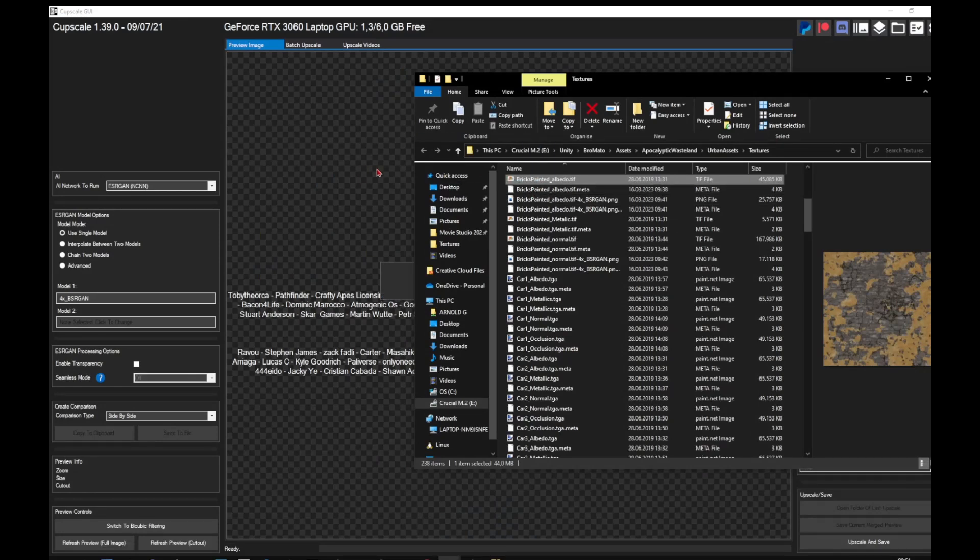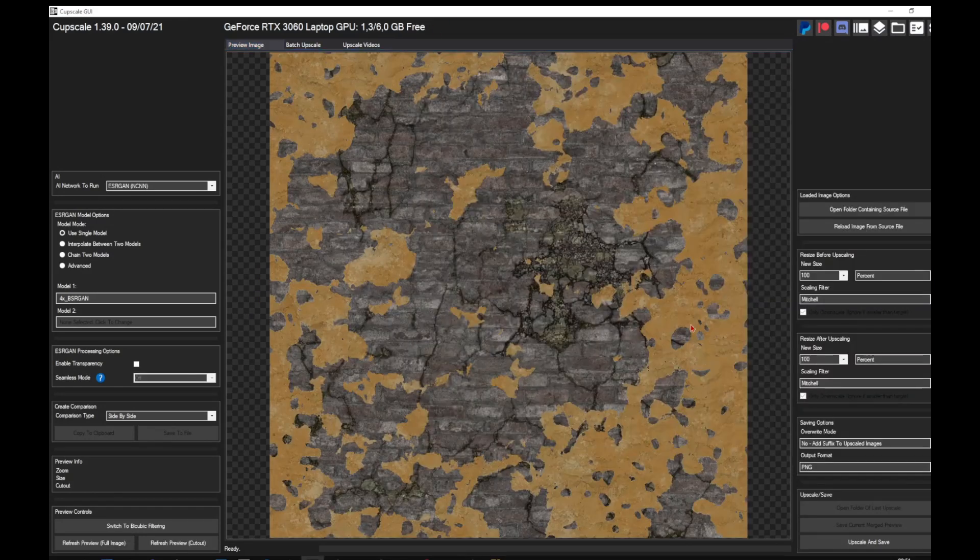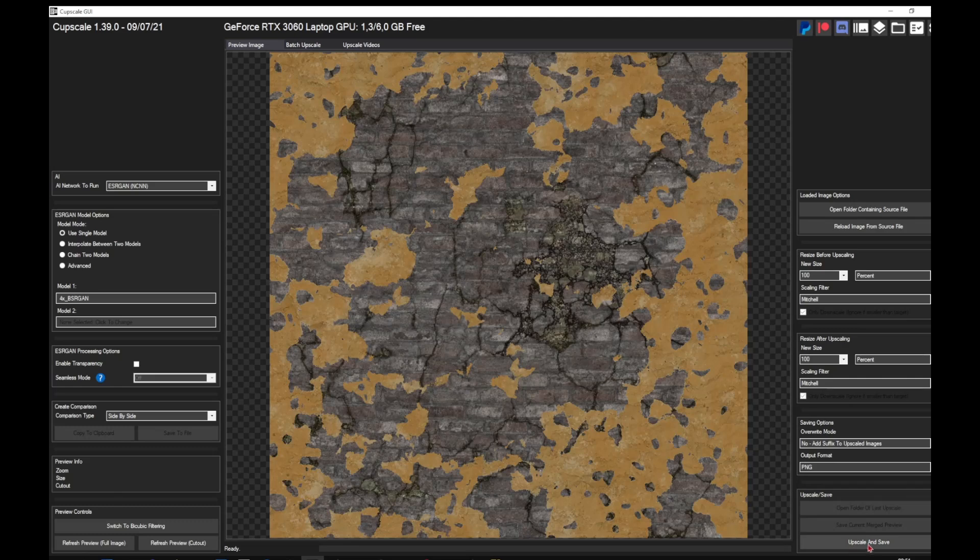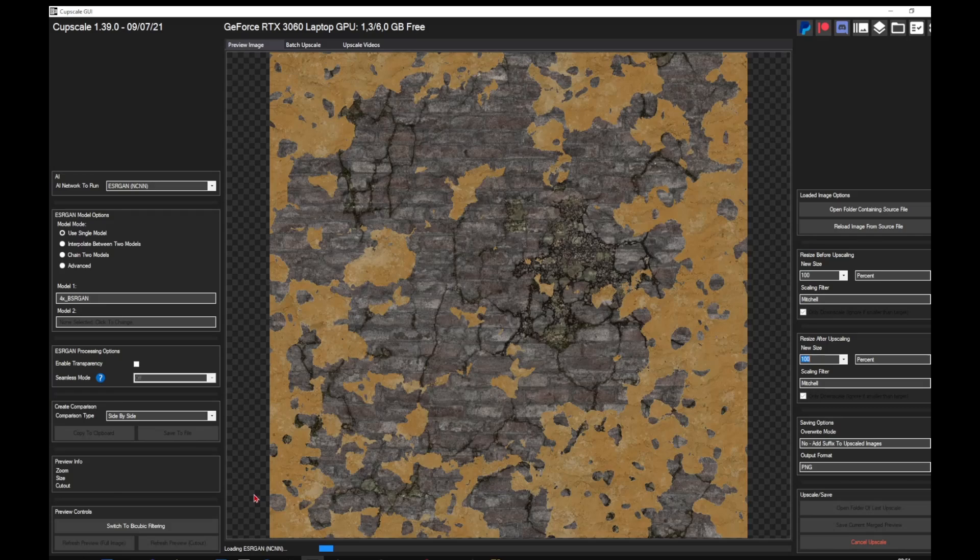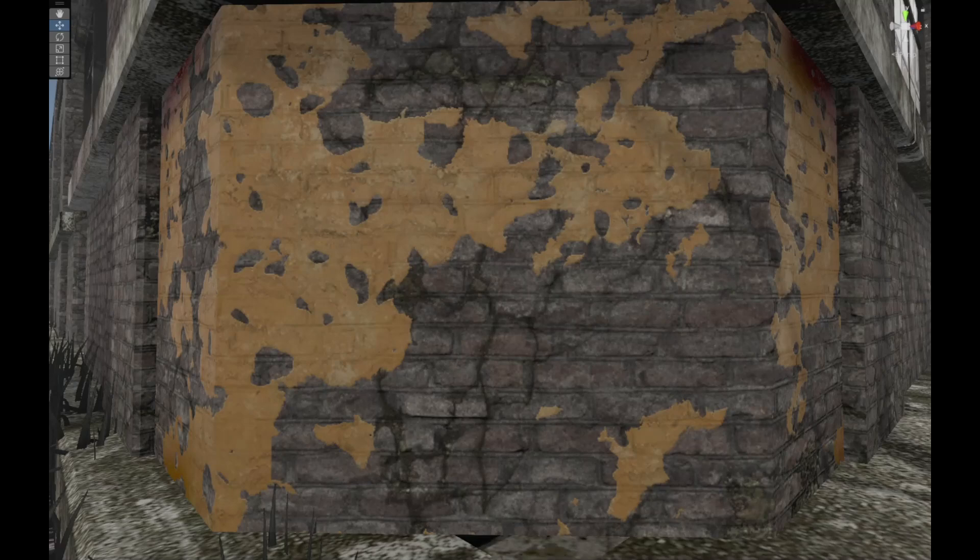Drag and drop them into the program, then upscale and save. Depending on how powerful your machine is, this might take a while. Once it's done, you can just import these new textures into your program of choice and change your textures to the AI upscaled ones.